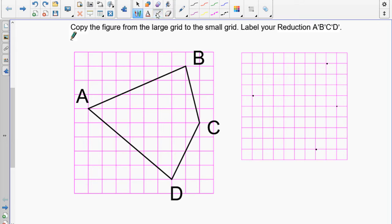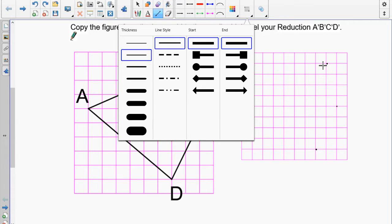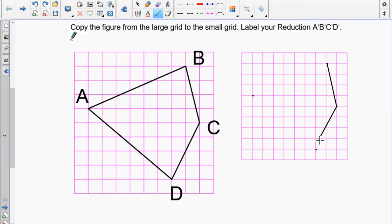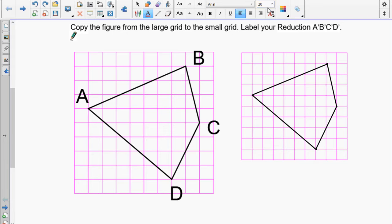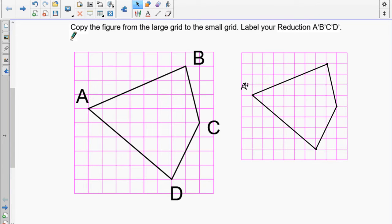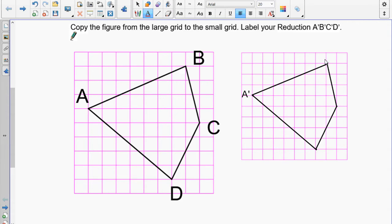Now that I've got it drawn, I want to put the lines in — from there to there. You can probably be more accurate than I am with a ruler. Now I have to relabel everything. It's important to understand that you're going to be using prime notation. This is the original, and this is our reduction. So we call this A-prime, which shows it's the corresponding or matching point to A. For B it's B-prime, for C it's C-prime.